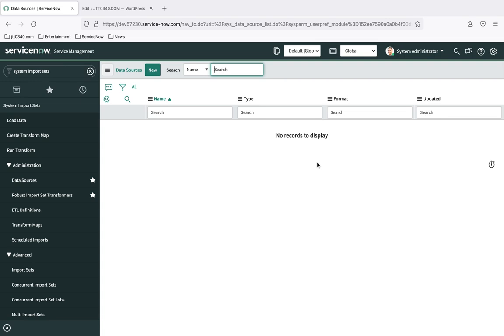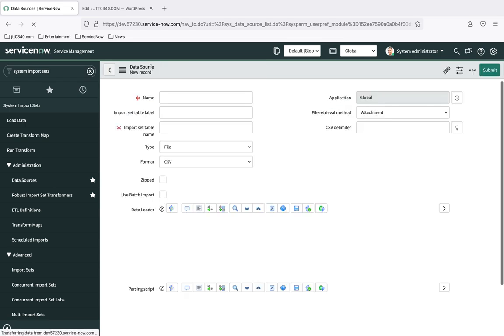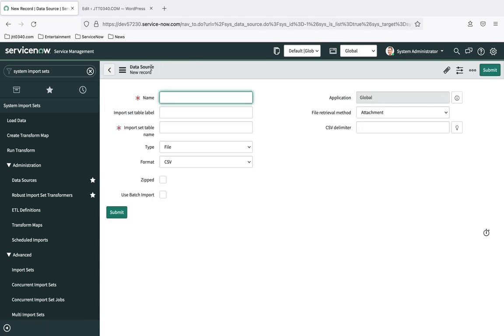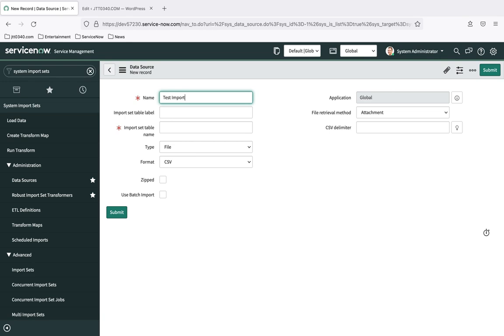So with that said, let's go ahead and start the creation of our first data source. From this list view, I'm just simply going to click the new button, and that is going to take me into the form to build my first data source. So essentially, we're adding a record to that data source table. First thing I'm going to do is I'm going to give our data source a name, and I'm just going to name it test import. This is just a name that you can use to find your data source back. You can name it whatever you'd like.